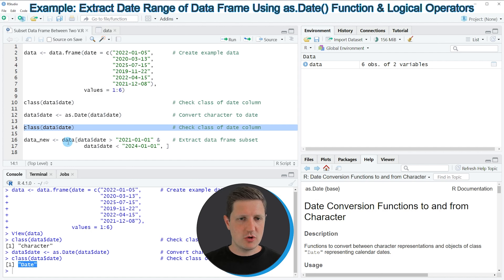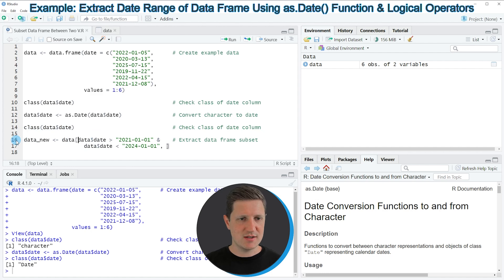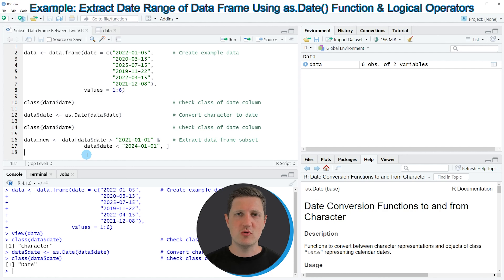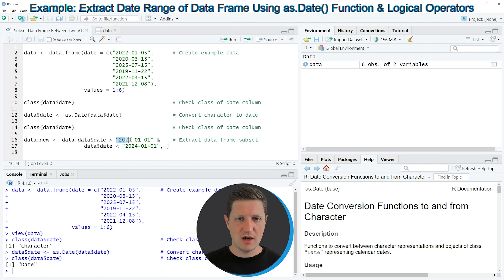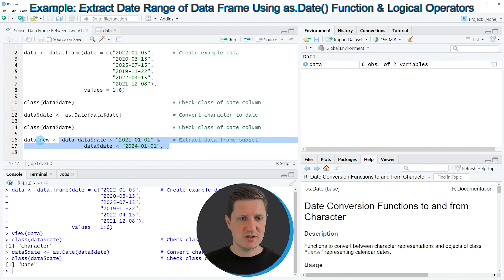In the next step I'm going to subset our data frame based on this date column, and we can do that as shown in lines 16 and 17 of the code. I'm specifying the name of our data set, then opening square brackets, and within the square brackets I'm using the date column to specify a logical condition — retaining only those rows where the date is larger than the 1st of January 2021 and smaller than the 1st of January 2024. The output is stored in a new data set called data_new.